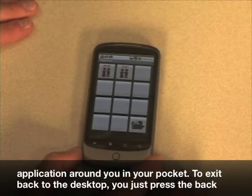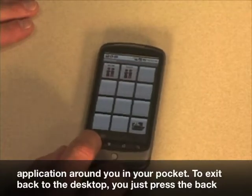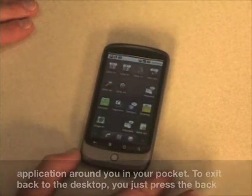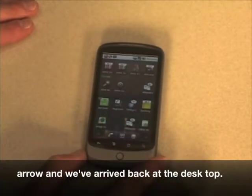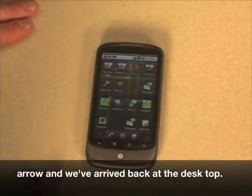To exit back to the desktop, you just press the back arrow and we have arrived back at the desktop. For more information, please visit MyWirelessReview.com.